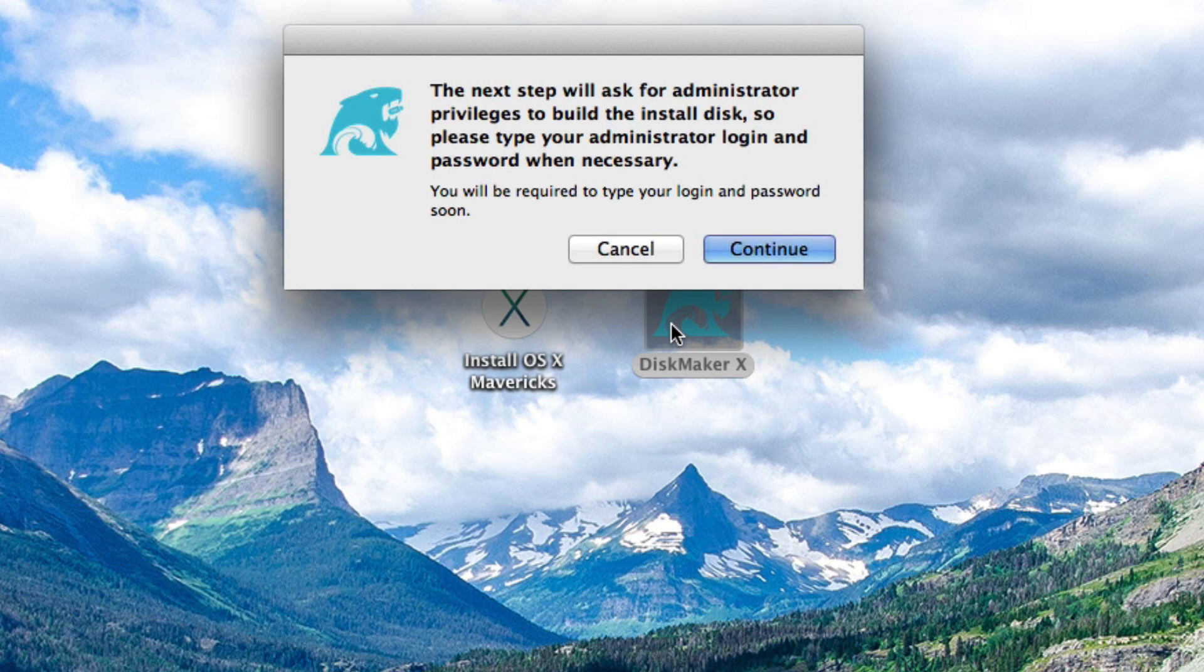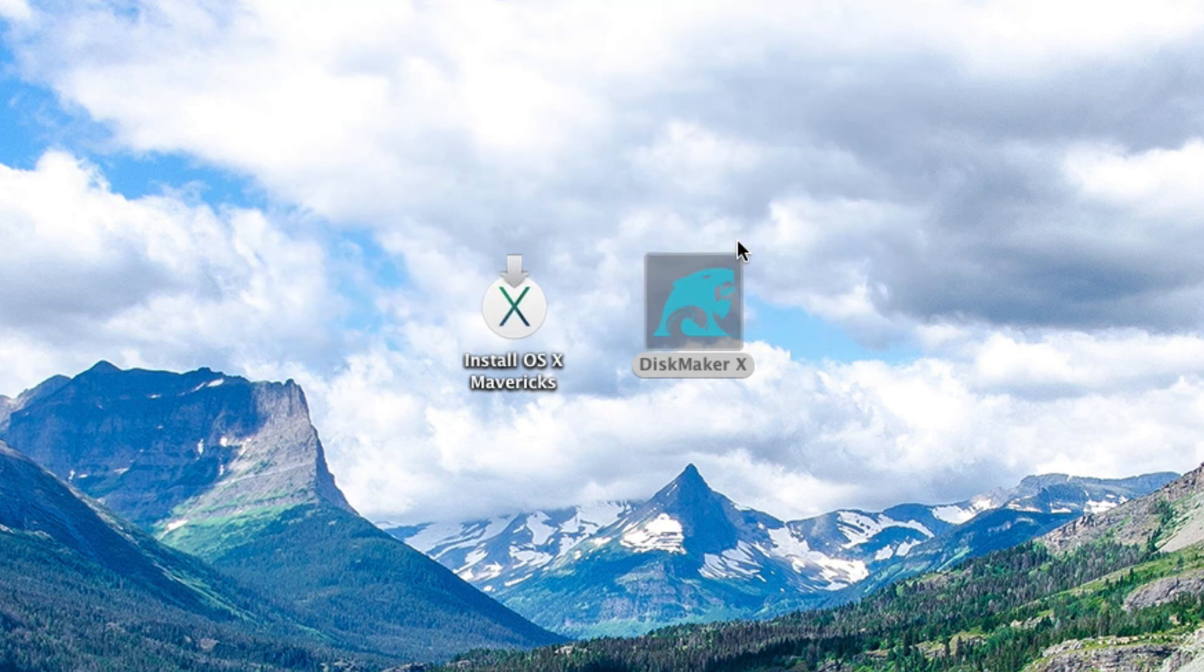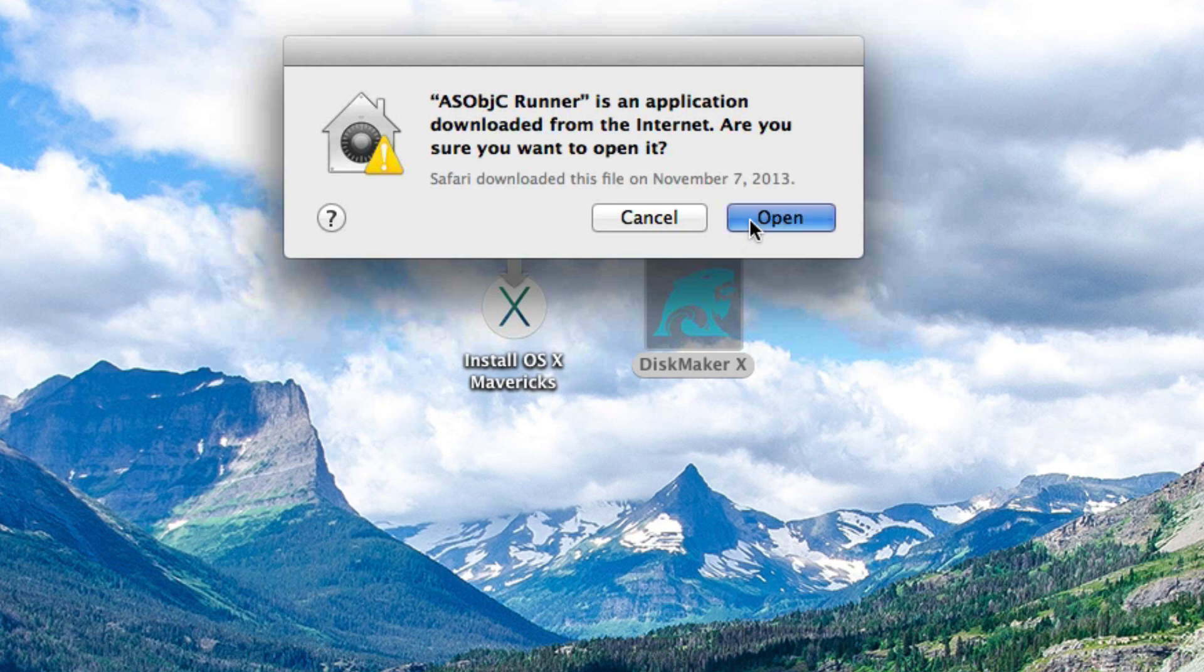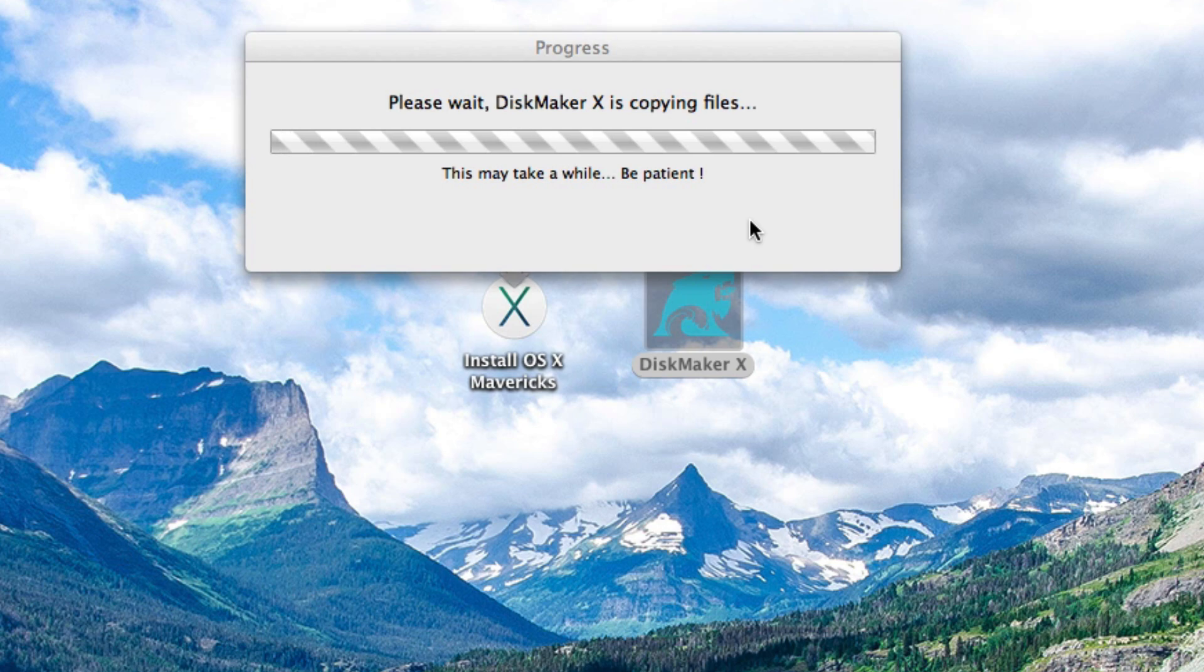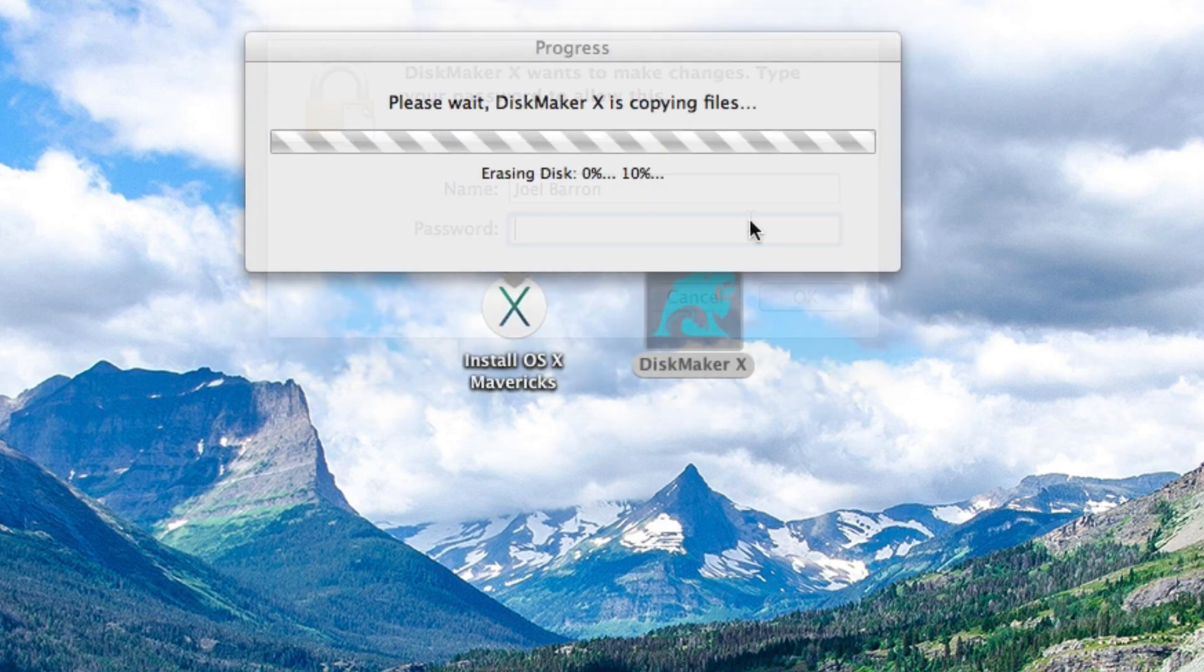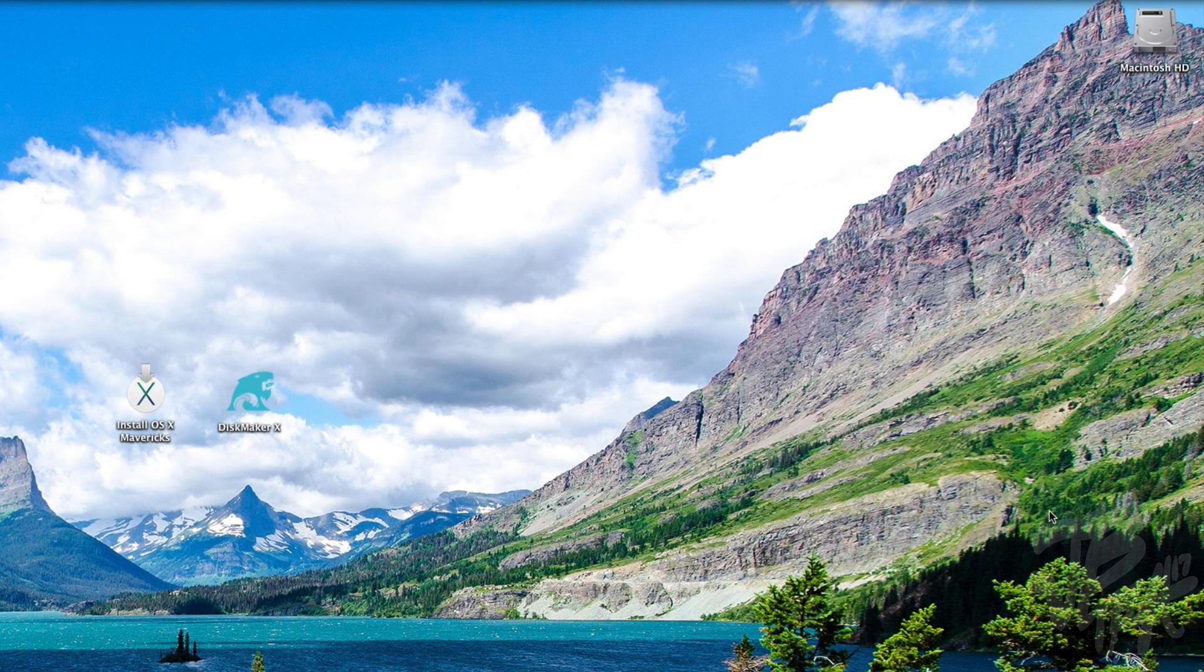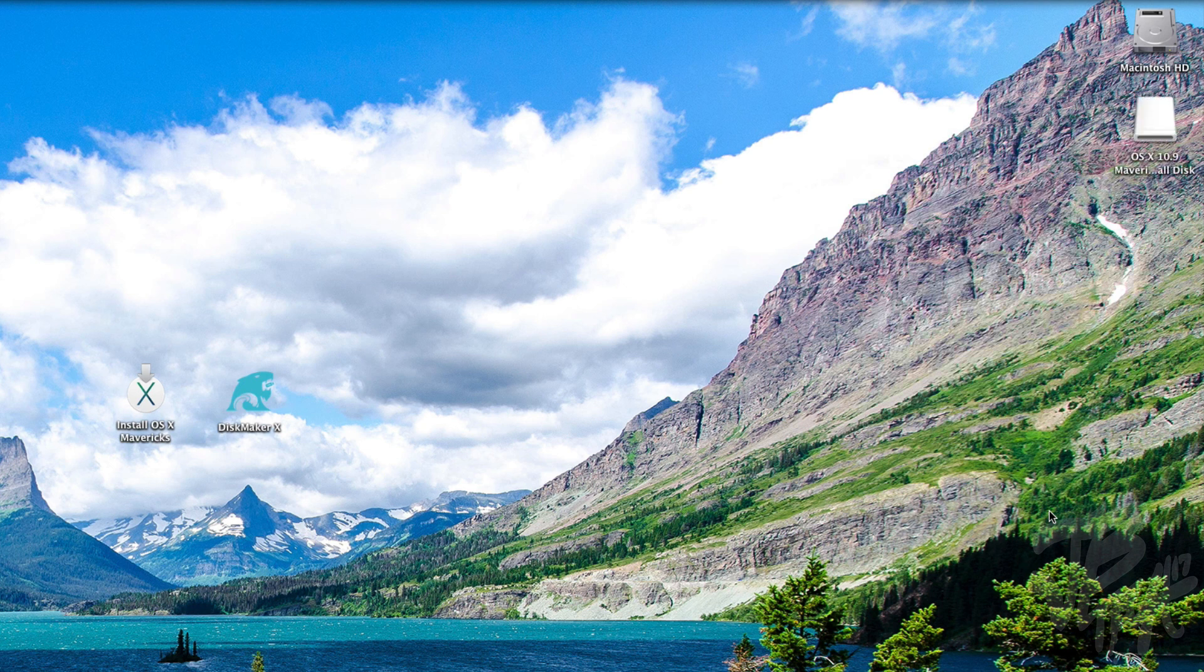Then we'll type in our administrator password and we'll just simply play the waiting game because this is going to take a while, probably about 20 minutes or so. So now once that is completed we'll see that we have our bootable flash drive here that has OS 10 Mavericks so we'll be able to install OS 10 Mavericks onto your computer.